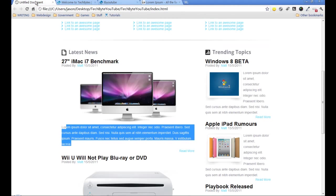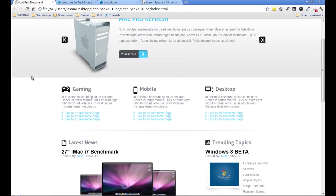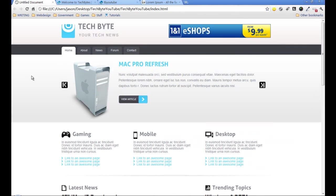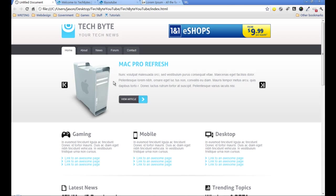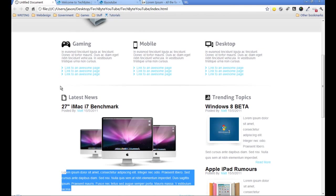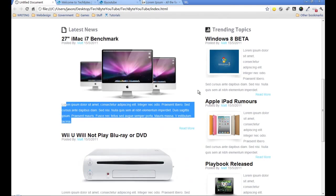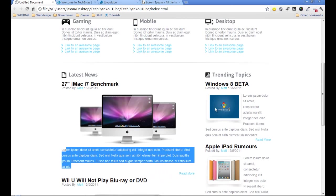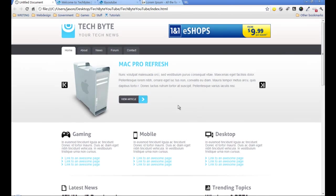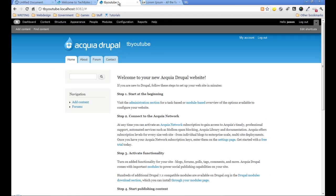If you go back and have a quick look at the HTML site, remember we have three images that are different sizes. We've got the featured slider image size, our news image size, and the trending topics image size. So the first thing we're going to do is set those up in Drupal.